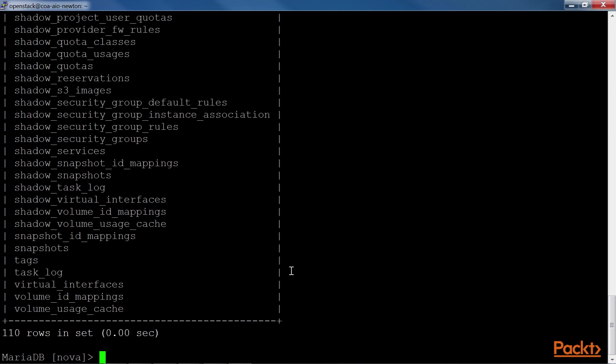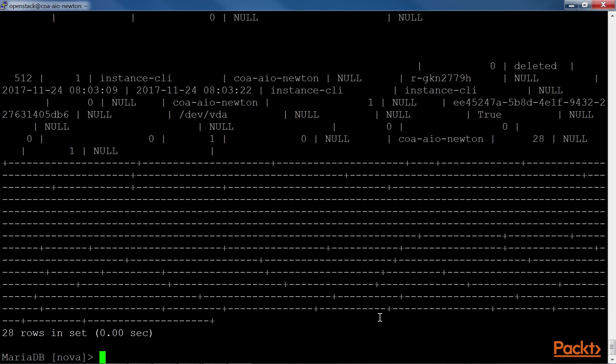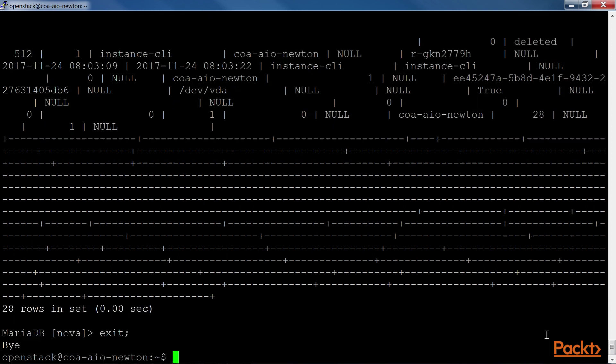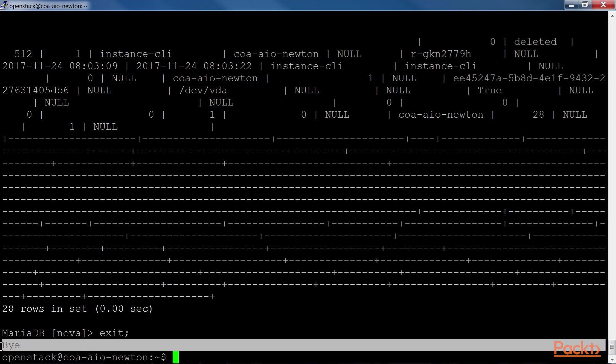If you want to see all the data regarding our virtual machine instances, we can run the SelectFromInstances command. Here we get 28 sets. To exit the MySQL or MariaDB prompt, run the exit. When this is executed, we get the message By.